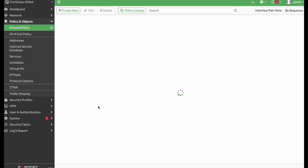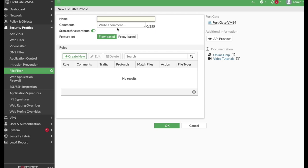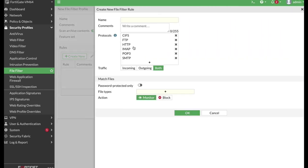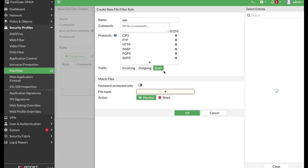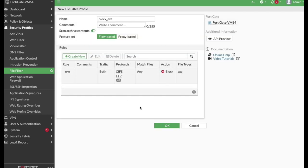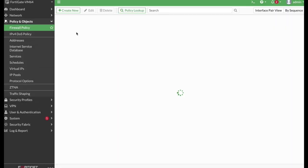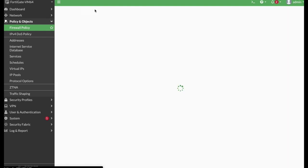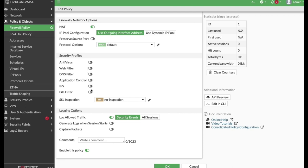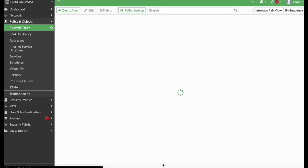Let's create some security profiles. We will block EXE files from moving in or out of that interface. Let's use the 'block exe' profile and create a new file filter. We will use all available protocols and both directions, targeting EXE files. Then we add that filter to our firewall policy.